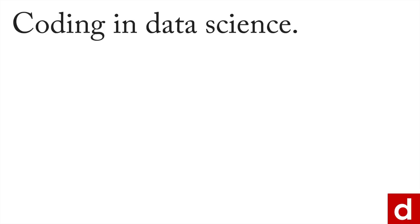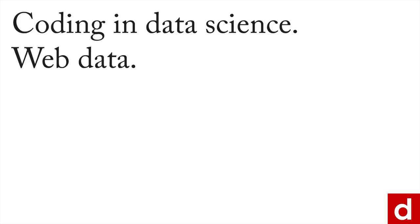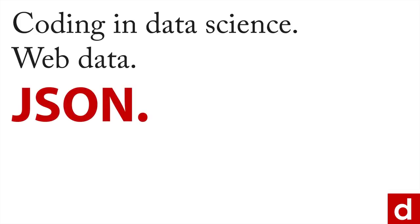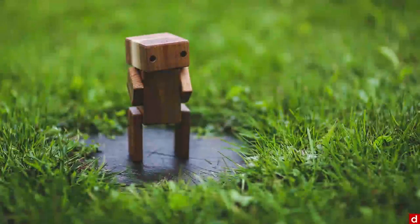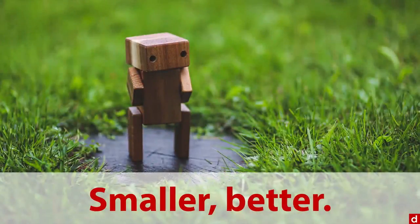The last thing I want to mention about coding and data science and web data is something called JSON. And I like to think of it as a version of smaller is better.